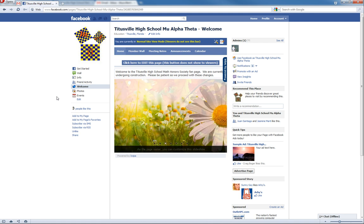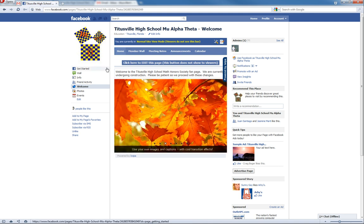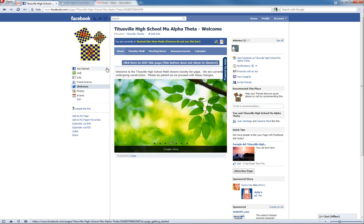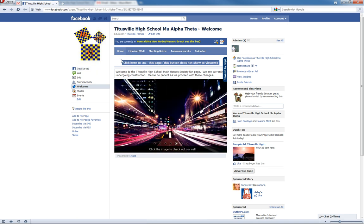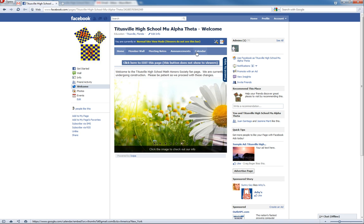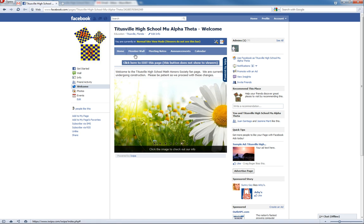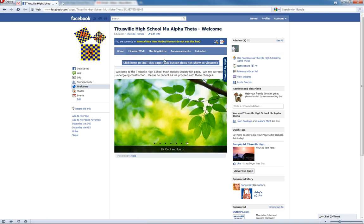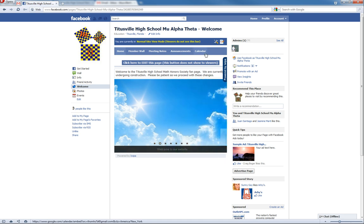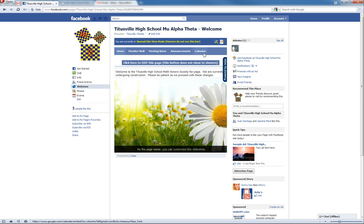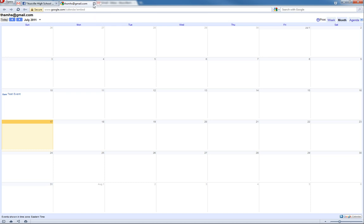Now this is the Math Honor Society page for Titusville High School. It's what I've been working on for a little while and we have things like announcements set up, a calendar, a member wall, things like that. But before we can set up all these tabs and everything, we need to be able to have the valid links. For example, like the calendar, it goes to a different link for Google and this is the Google public calendar for the entire club. So we're going to begin by setting that up.